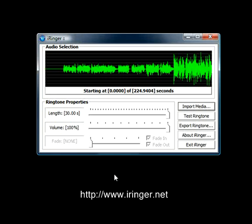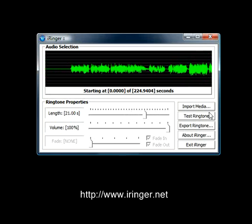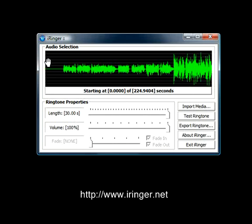Once it's done importing, you will see a waveform that looks similar to this. From the beginning of the audio selection window to the end is 30 seconds. You can change that length by grabbing the slider, clicking and holding down the left mouse button, and sliding. That changes how long the window spans in seconds — right now it's at 21, and now it's back up to 30 seconds. The starting point is currently at 0.0 seconds, and the length of the audio is 224.9 seconds.